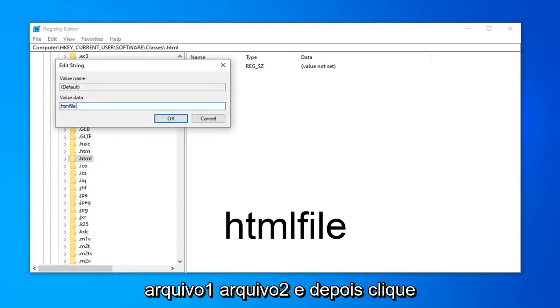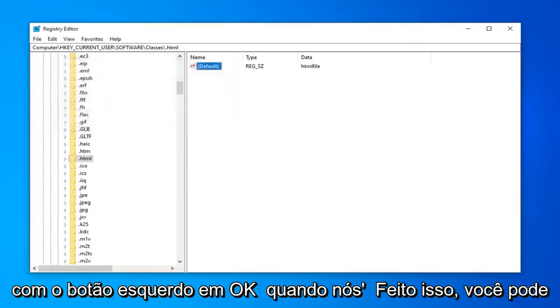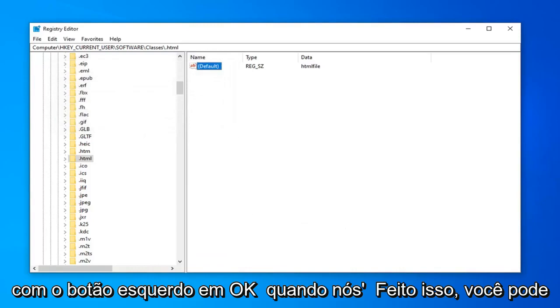htmlfile, no spaces at all. Then left click on OK. Once you're done with that, you can safely close out of here.